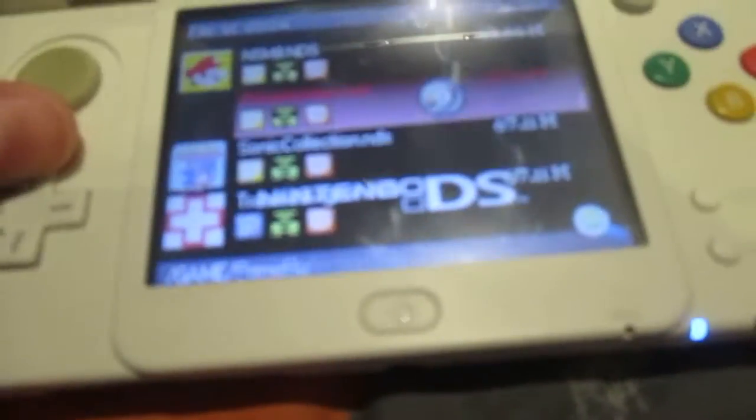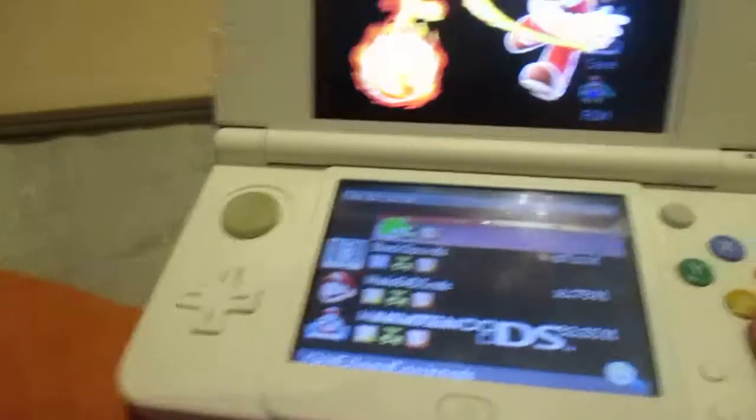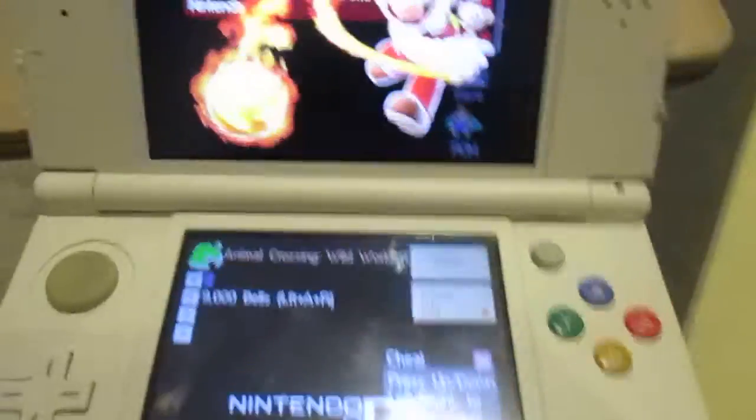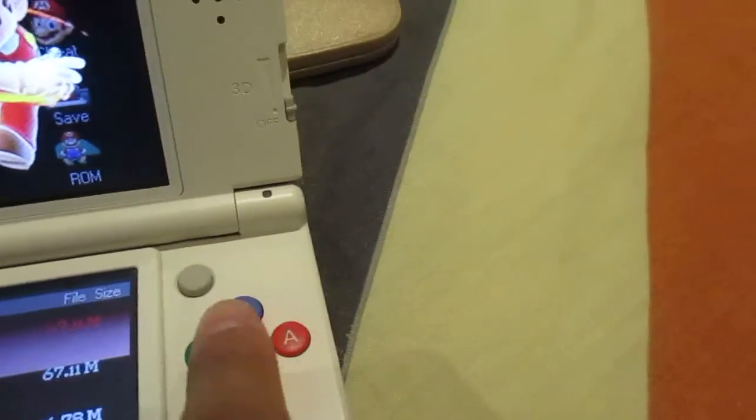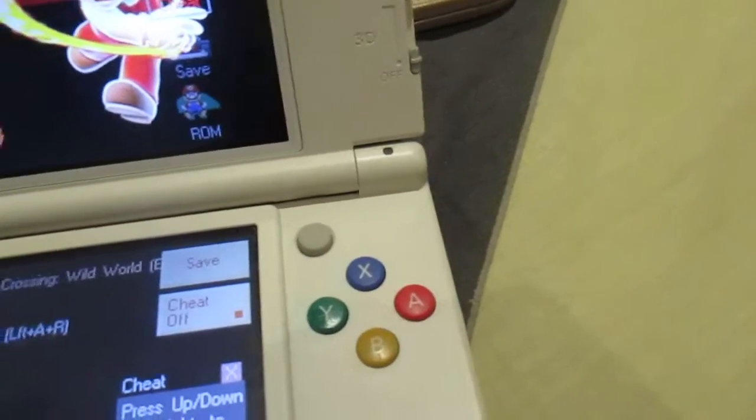So, go to the game that wasn't working, and so all of these were working, but Animal Crossing Wild World wasn't working, so I just have to, no, oh, it does.